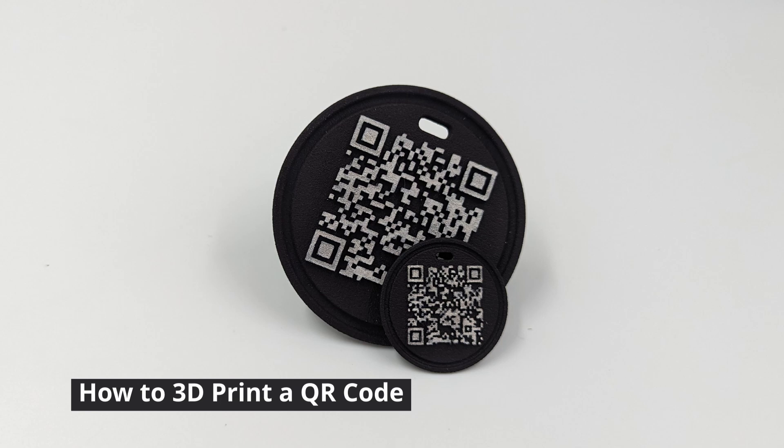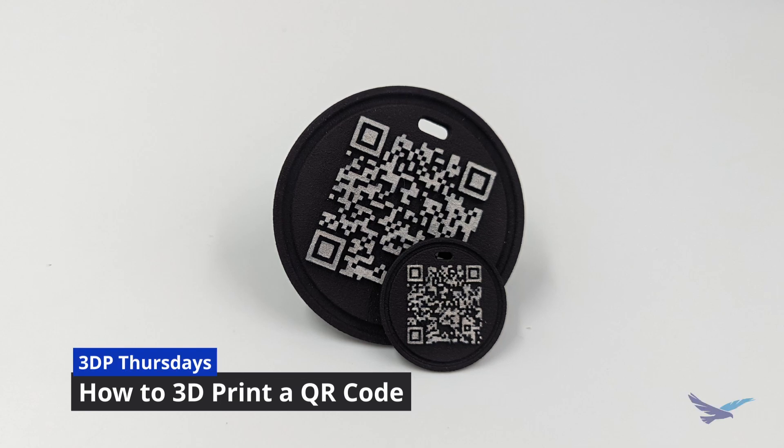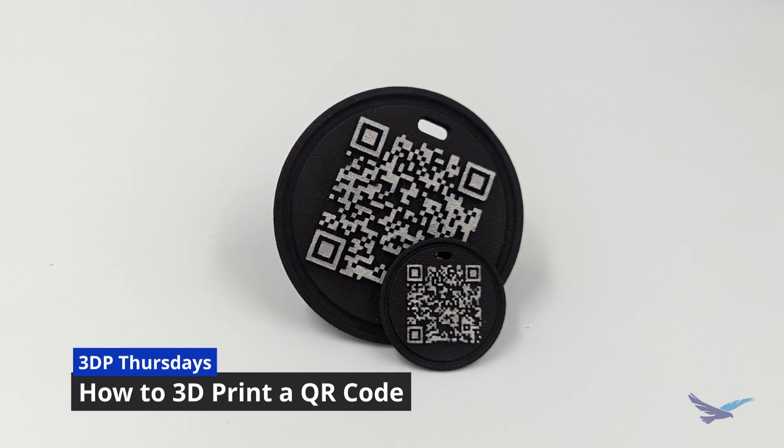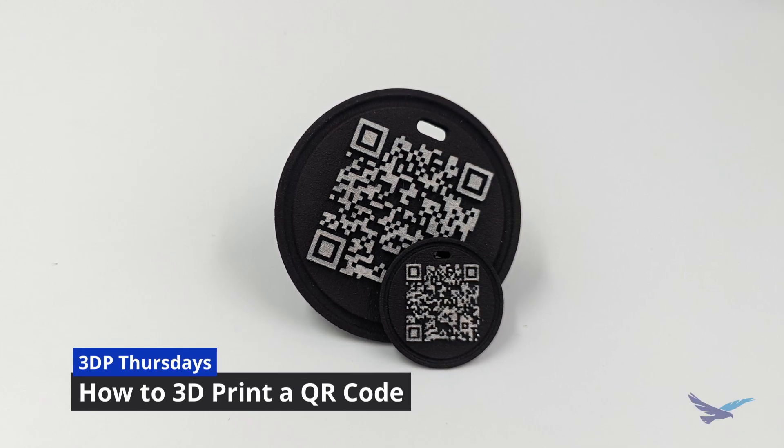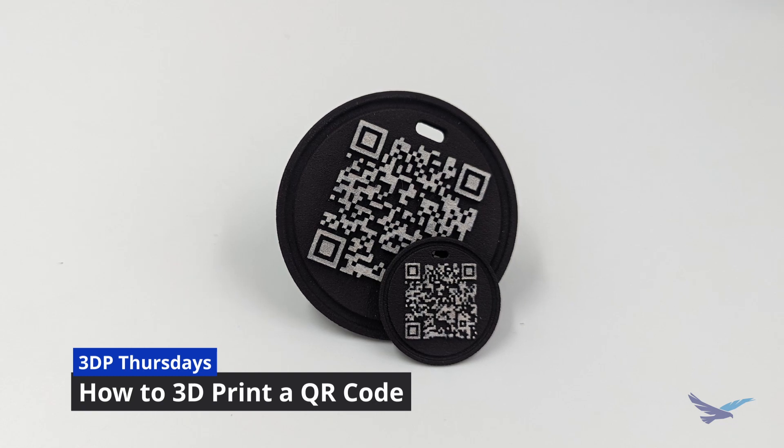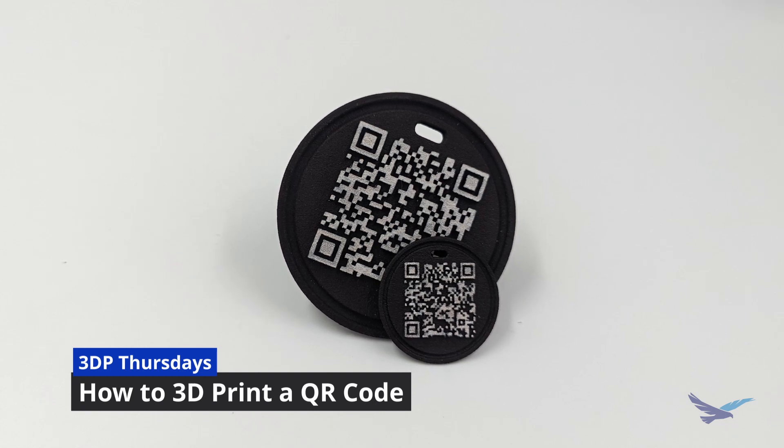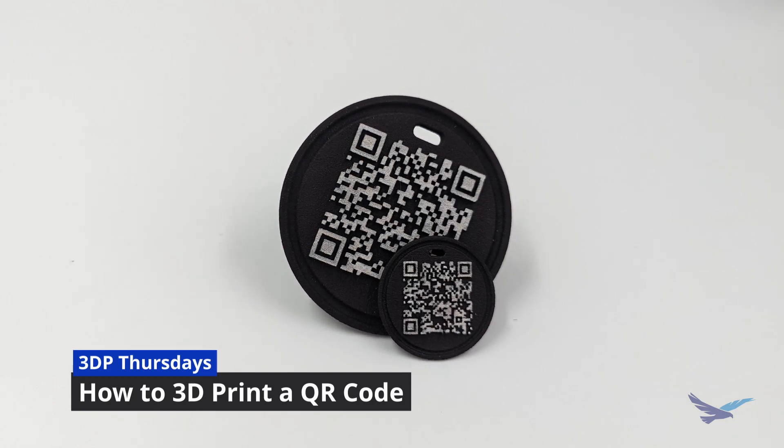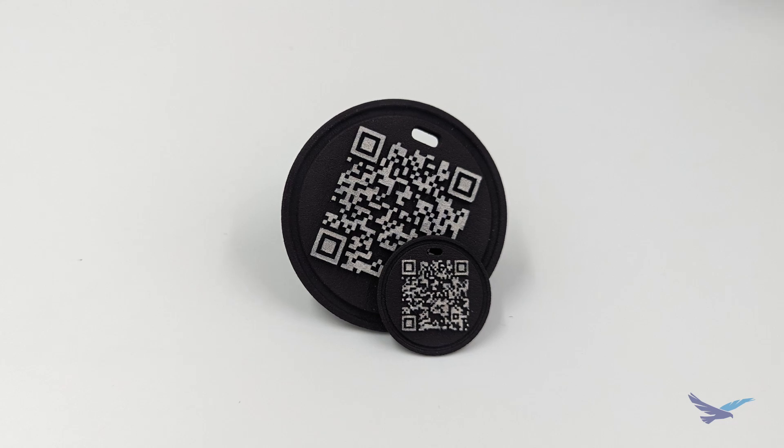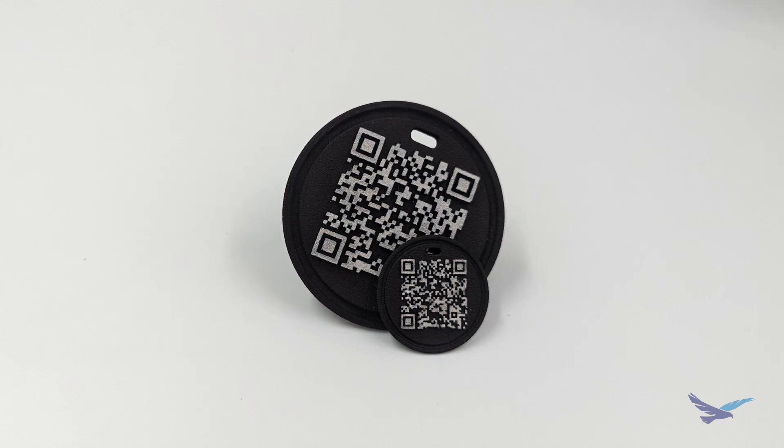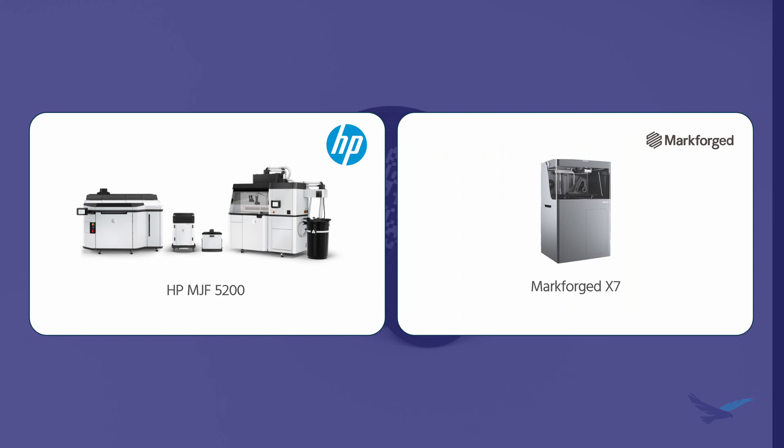Hi and welcome to today's 3DP Thursday video. My name is Kanan Irons, 3D printing application engineer here at Hawkridge Systems. Today we're going to show you a simple way to produce a high-quality QR code with 3D printing equipment like the HP 5200 or Markforge X7. Let's get started.